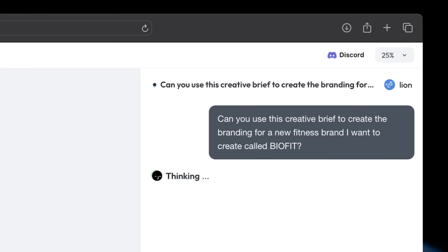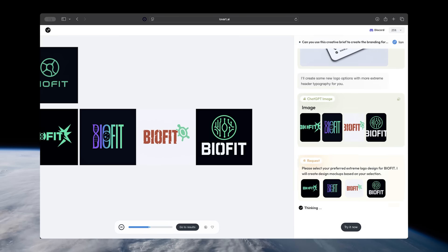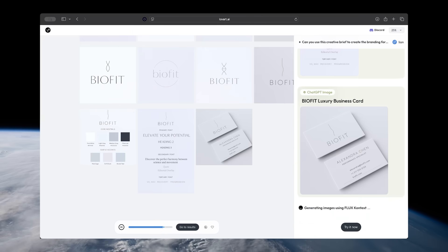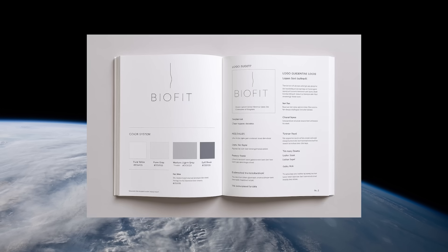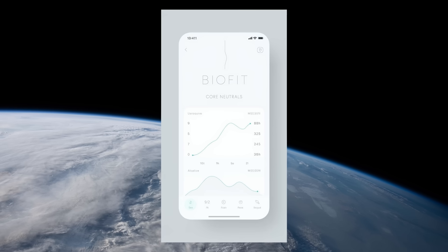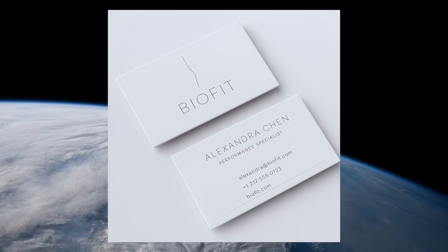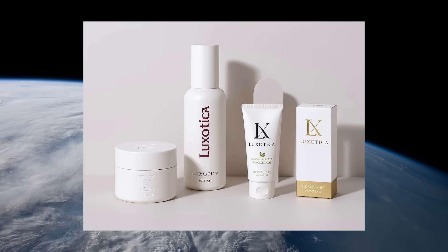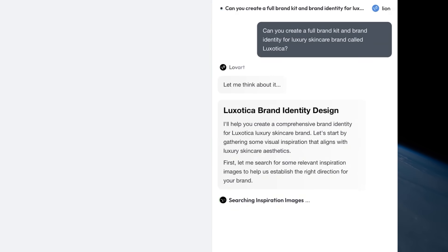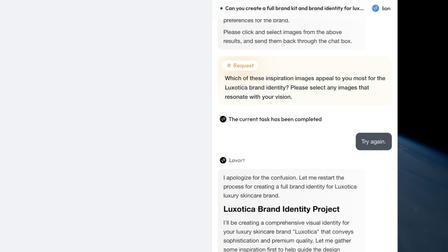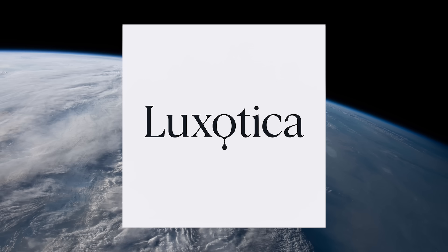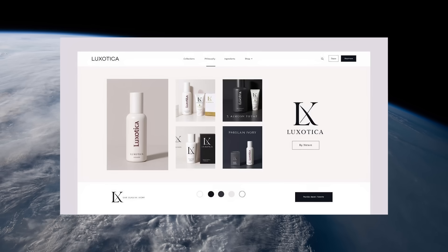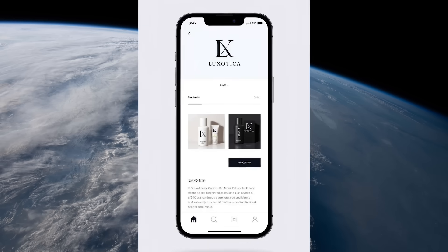If you want to launch a new brand or just redesign one, you can just give Love Art your creative brief and it will get to work. It will design a logo and create a color palette for your brand to ensure that all assets it creates after that stay aligned with your brand colors and style. It can even find license-ready fonts, create mock-ups of your branding on products with fully editable assets, and deliver all your brand visuals in a matter of minutes. Here we asked it to create an entire brand kit and identity for a luxury skincare line called Luxottica. You simply need to tell it the concept of the brand. It will then gather references and ask you to choose from design inspirations to give it a good idea of the visual identity you want. From there, it will get to work making all of your branding, including logos, typography, packaging, brand guidelines, visuals, and more.